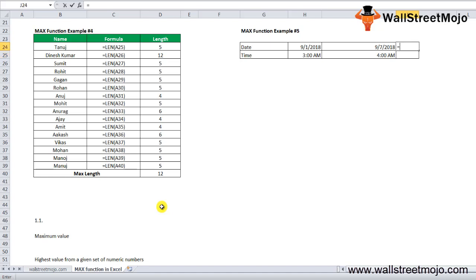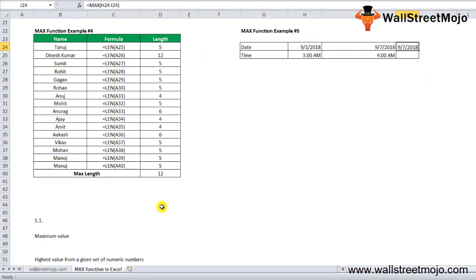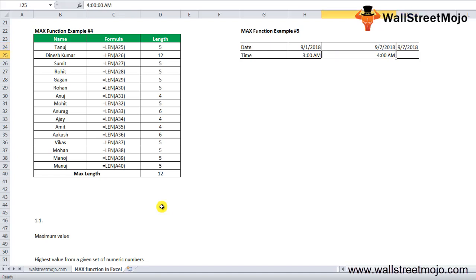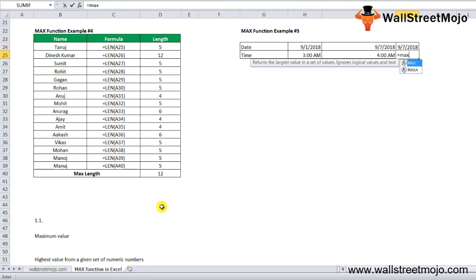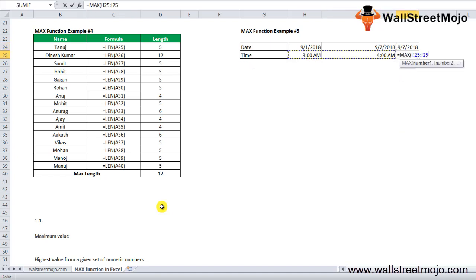We have dates here. Again, we'll use the MAX formula, so the later date will be considered. For time, =MAX will show us 4 AM as the maximum time.